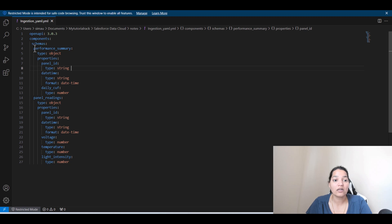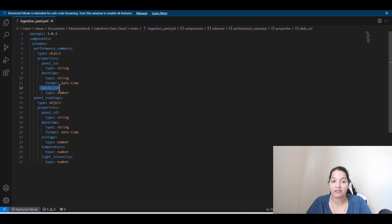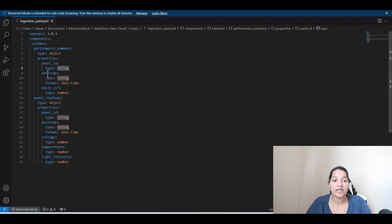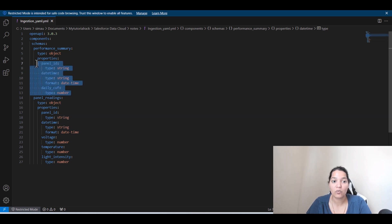Under this Performance Summary object, we are creating three fields: Panel ID, Date Time and Daily Cuff. Panel ID is of the type string. Date Time is also of the type string and Format is date underscore time. Daily Cuff is a field and the type is number. So this is one object information.